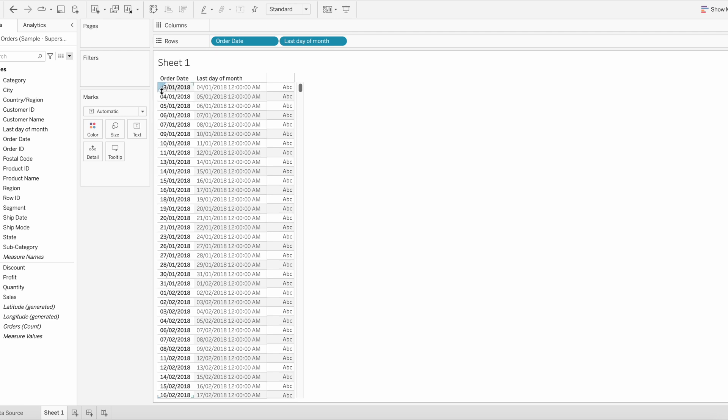If you can see, this calculation is adding one day to the order date. So the order date is 03/01/2018 and the new date is 04/01/2018, so it's adding one day to the order date.